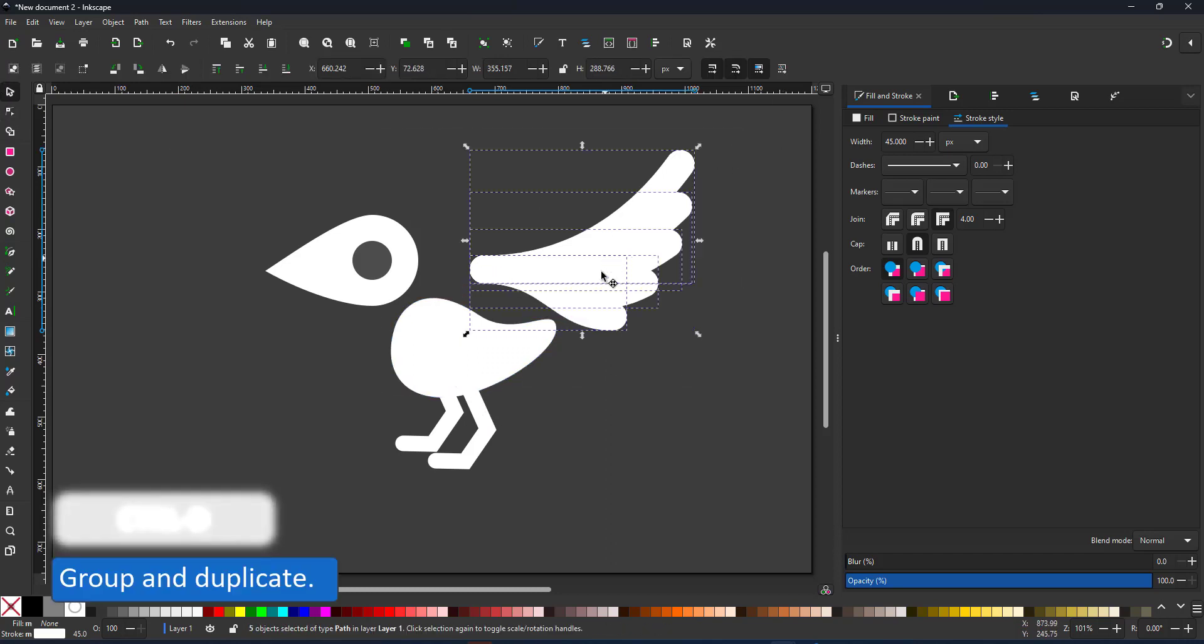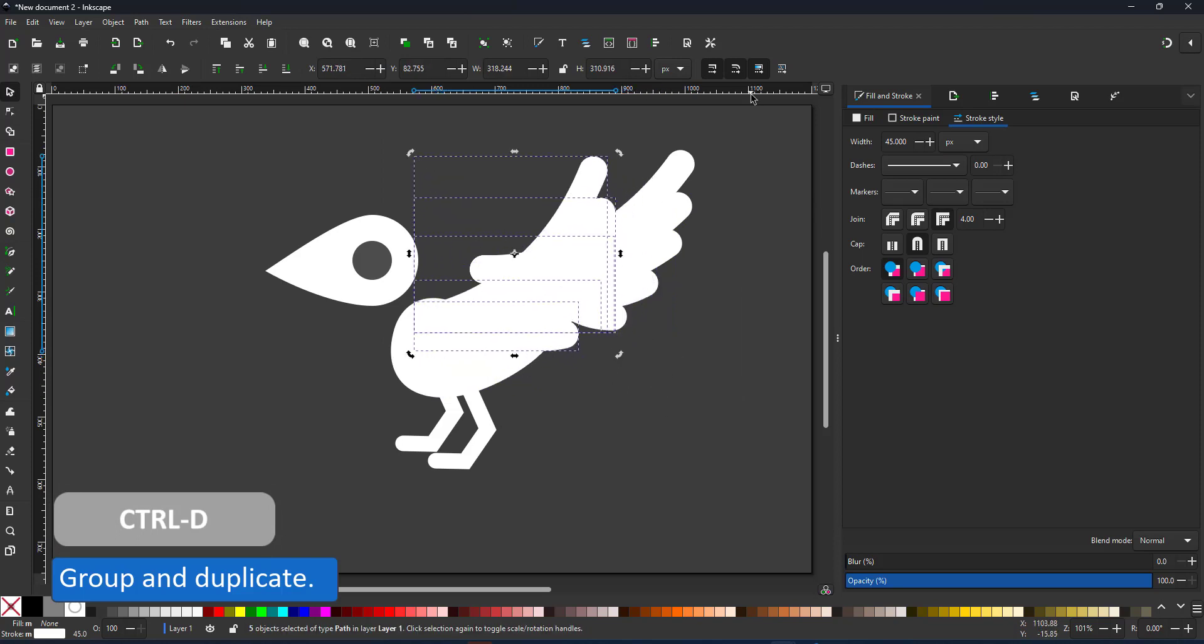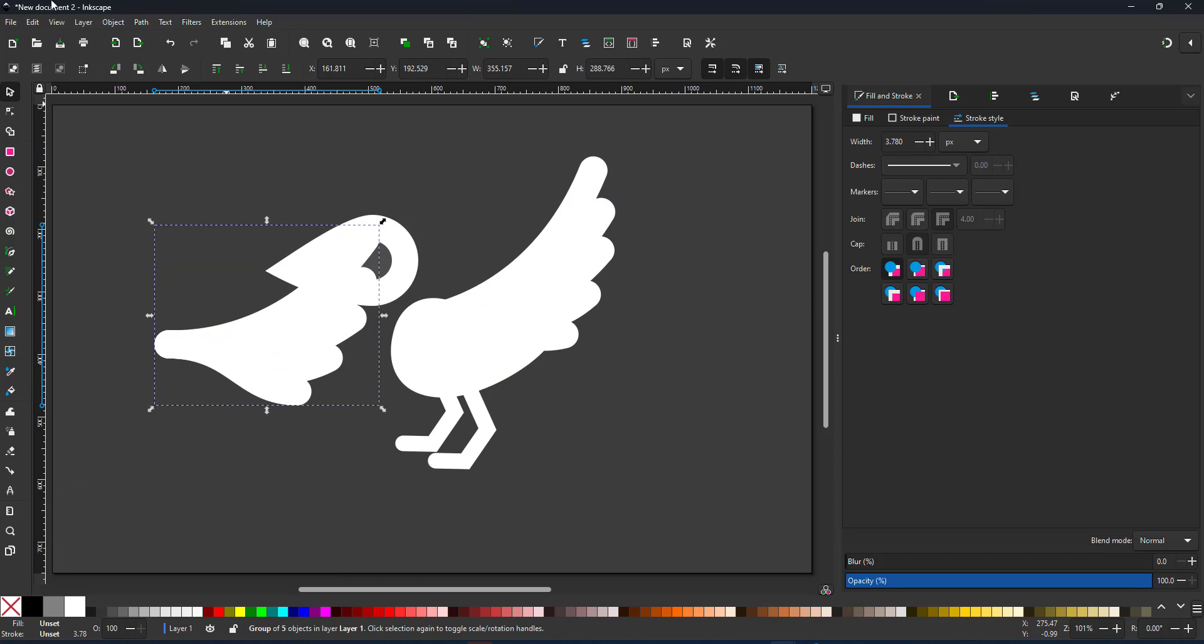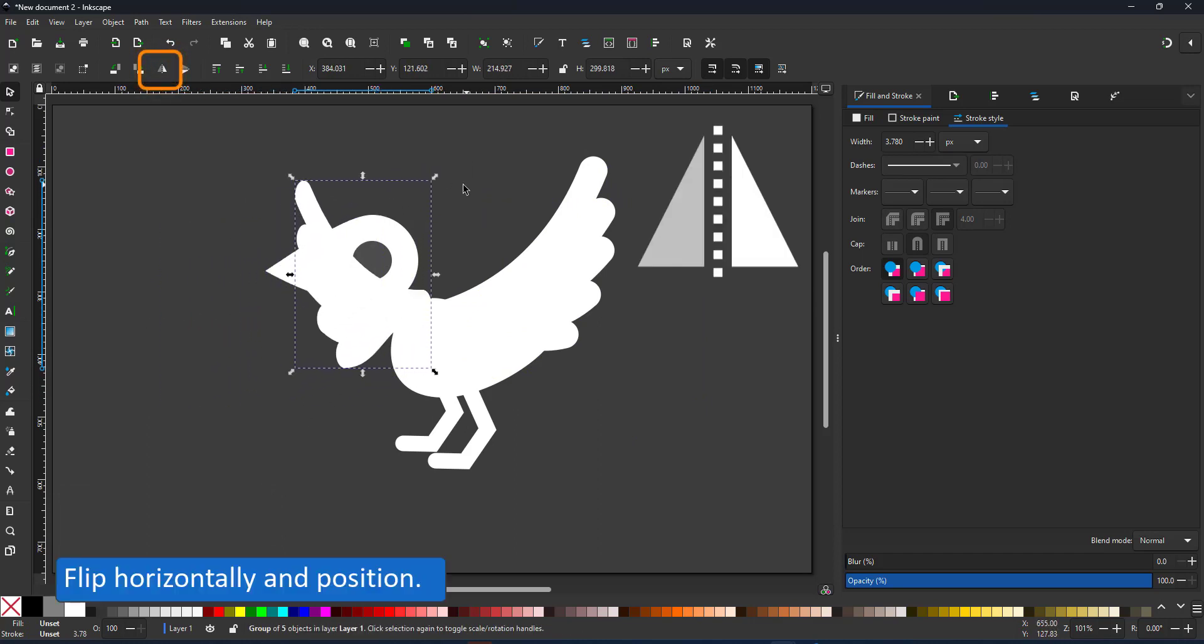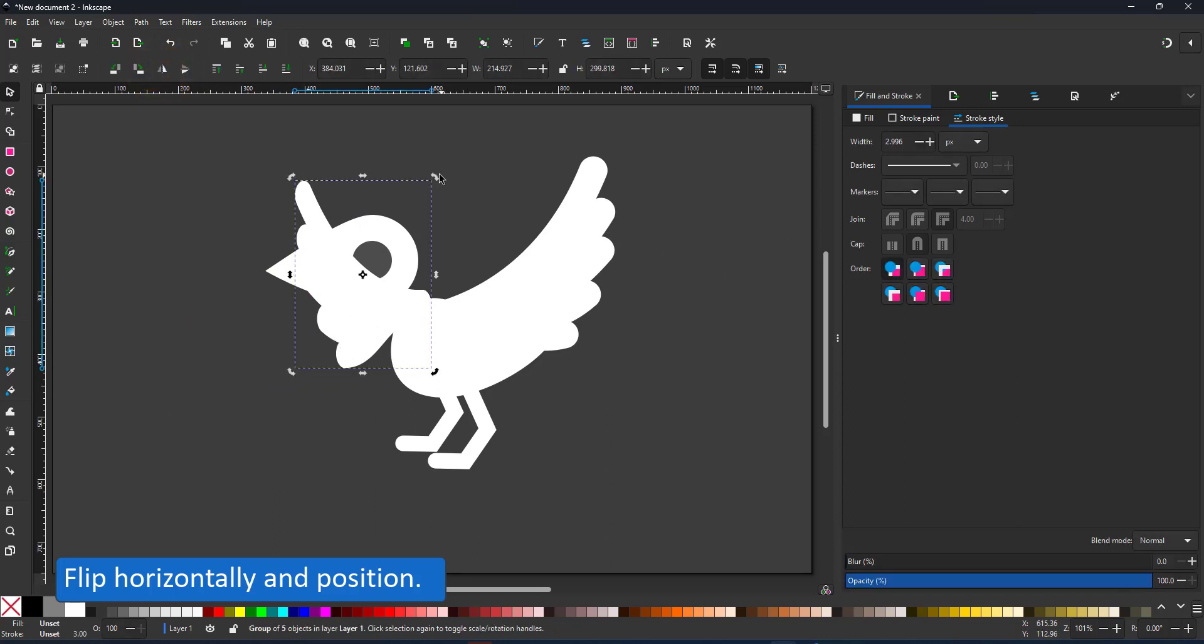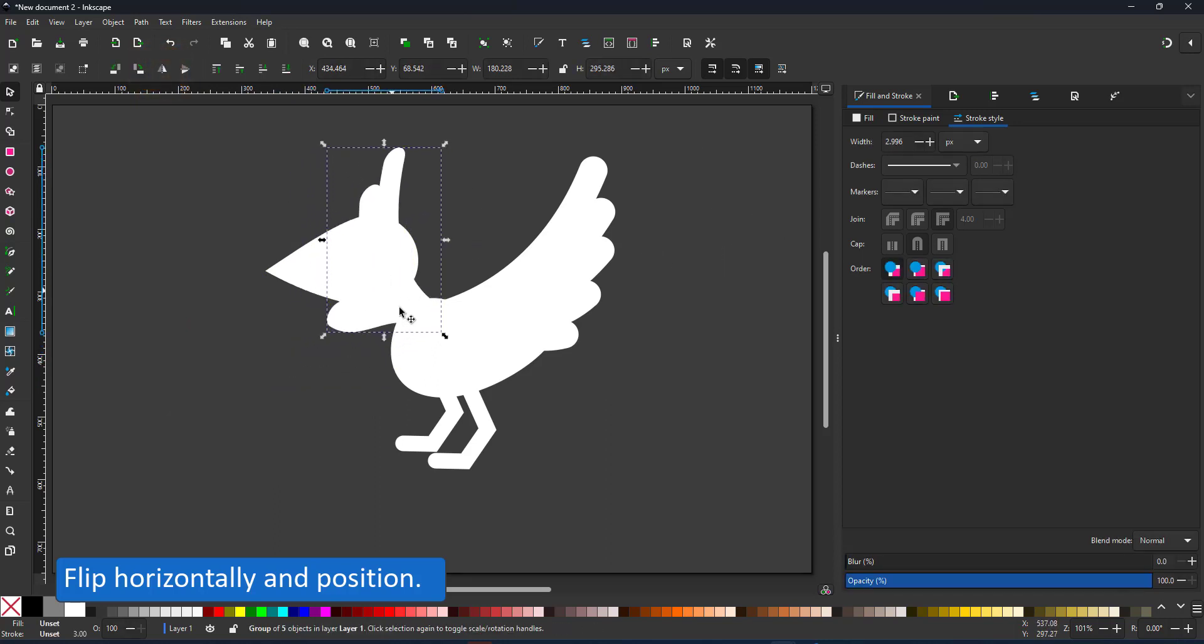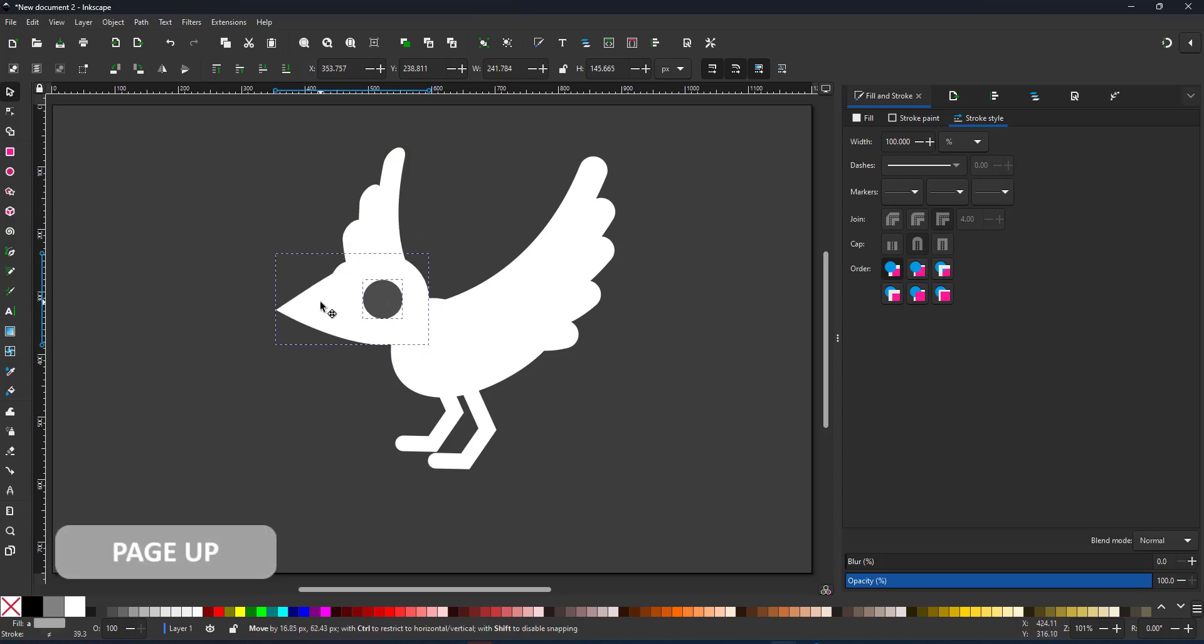I group the lines of the wing, duplicate it and flip it horizontally. I bring the head and the eye back to the front using the page up key.